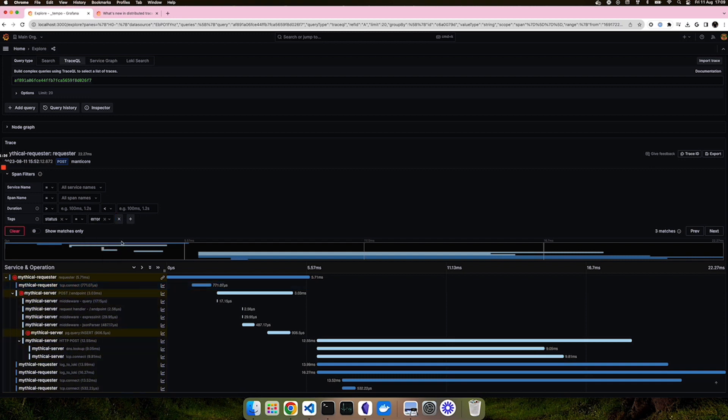We can see that we have three particular spans that are in error. This greatly reduces the time necessary to find the spans that you believe should be fixed.